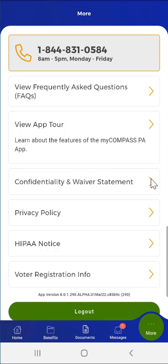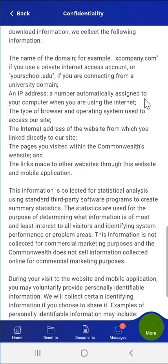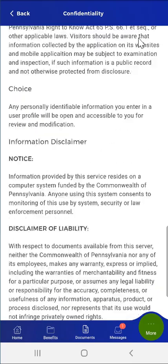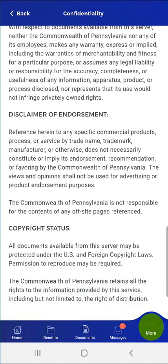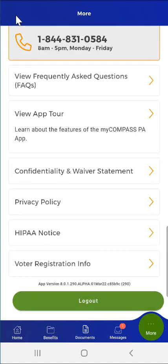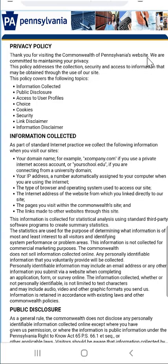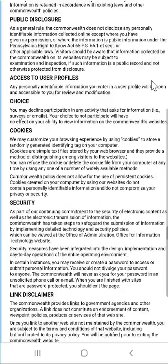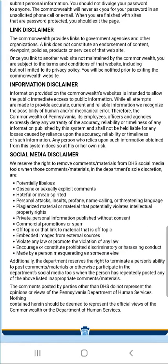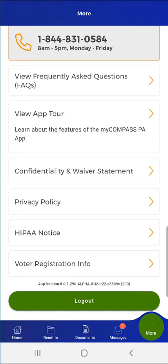The user taps the next selection, the Confidentiality and Waiver statement. The Confidentiality screen contains a scrollable statement that the user can access at any time. After reviewing the statement, the user can tap the Back button to return to the More screen. On the More screen, the user also has the option to view the Commonwealth Privacy Policy. The user taps the Privacy Policy button, which opens in the device's browser window. After reading the Privacy Policy, they can navigate back to the MyCompass PA application on their mobile device.